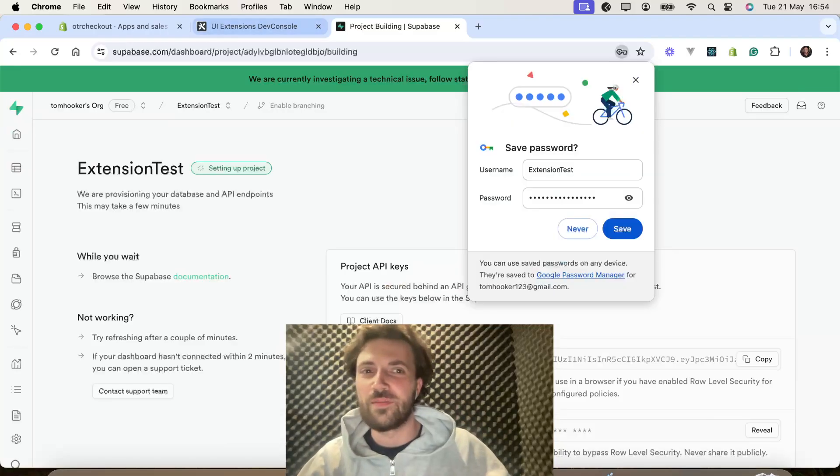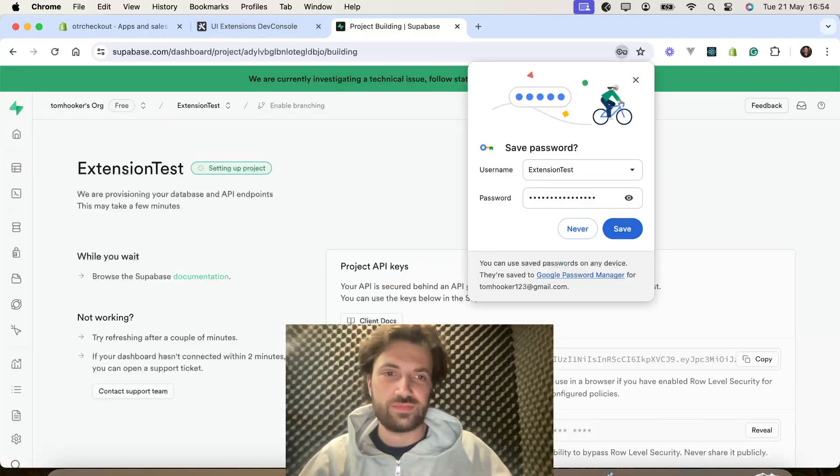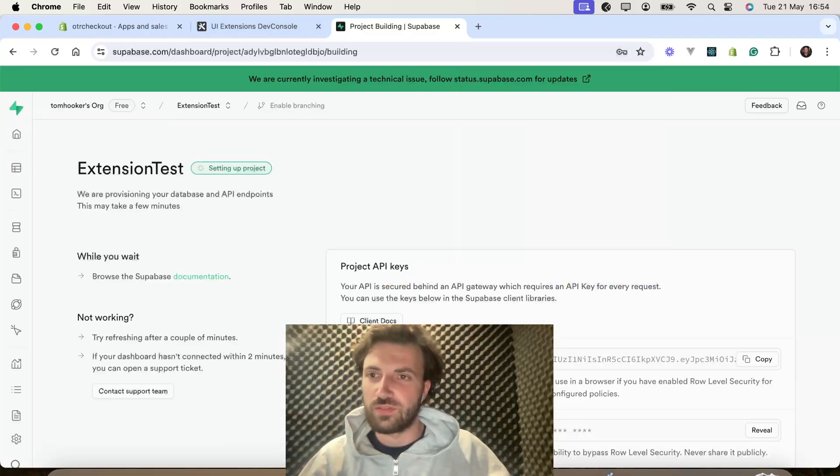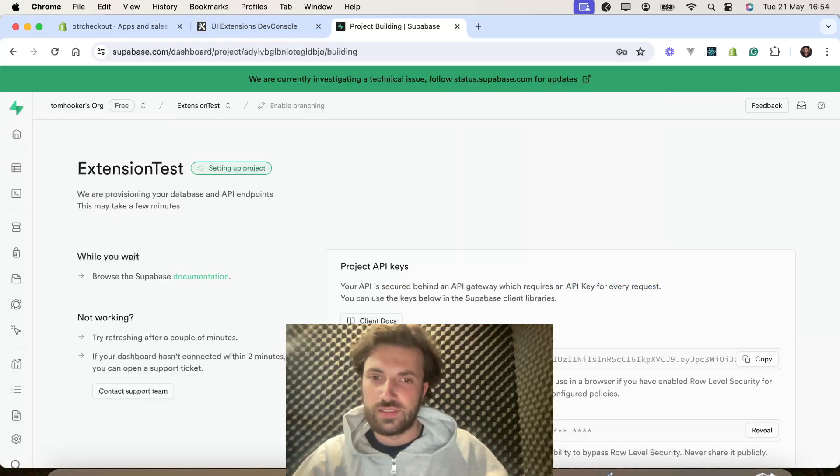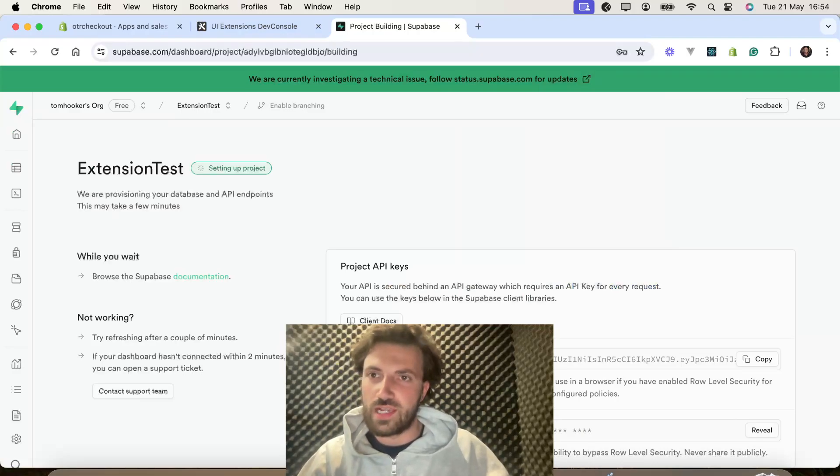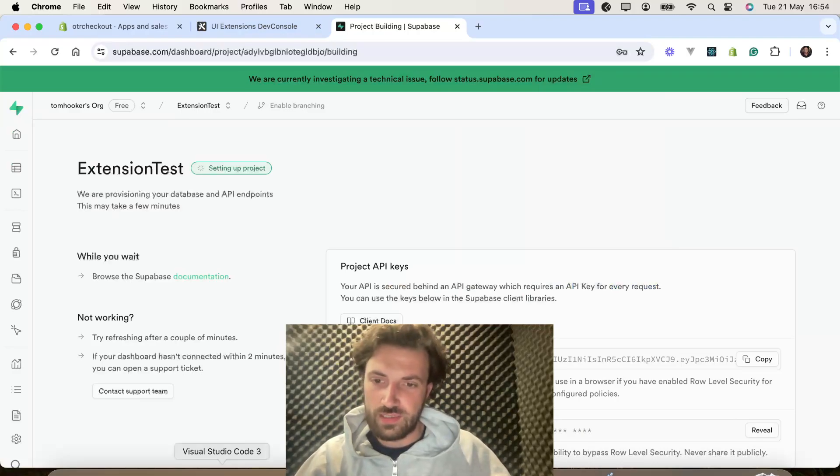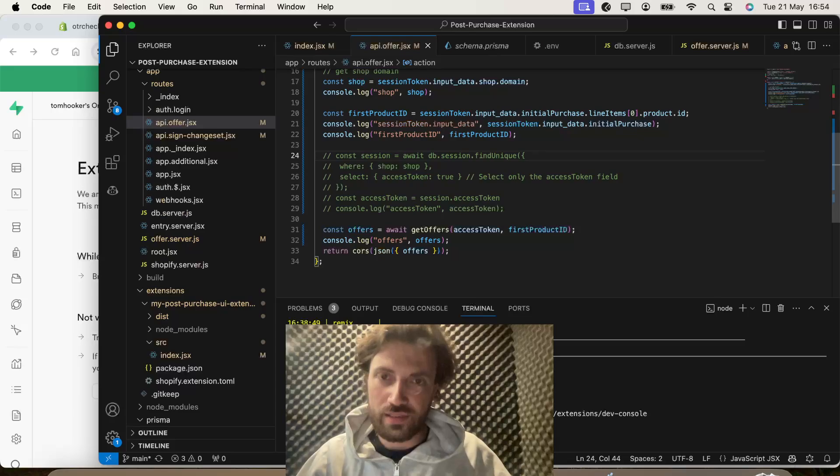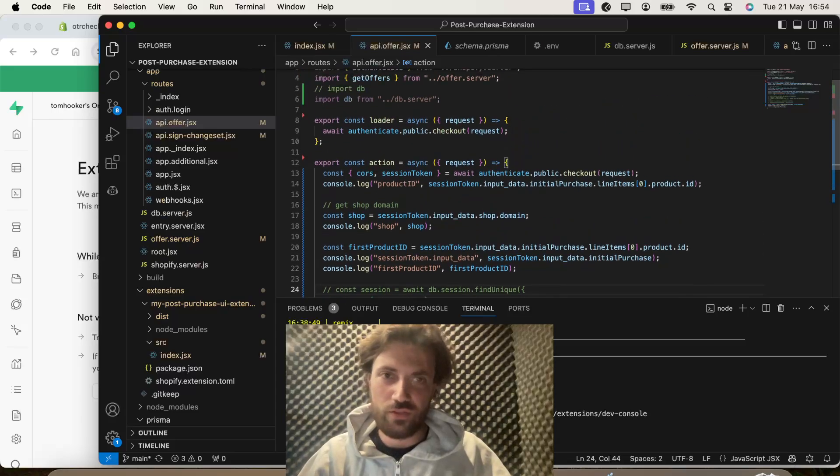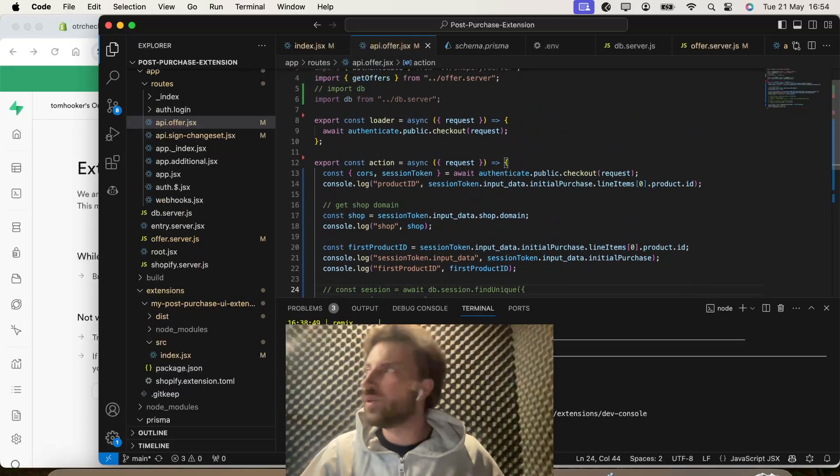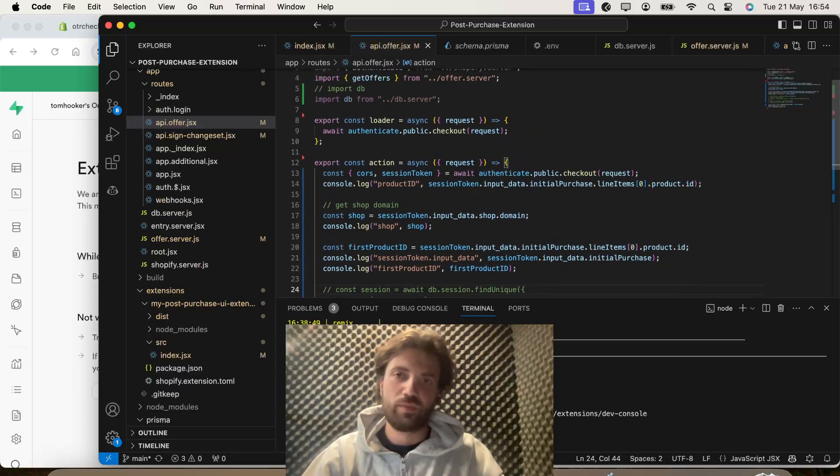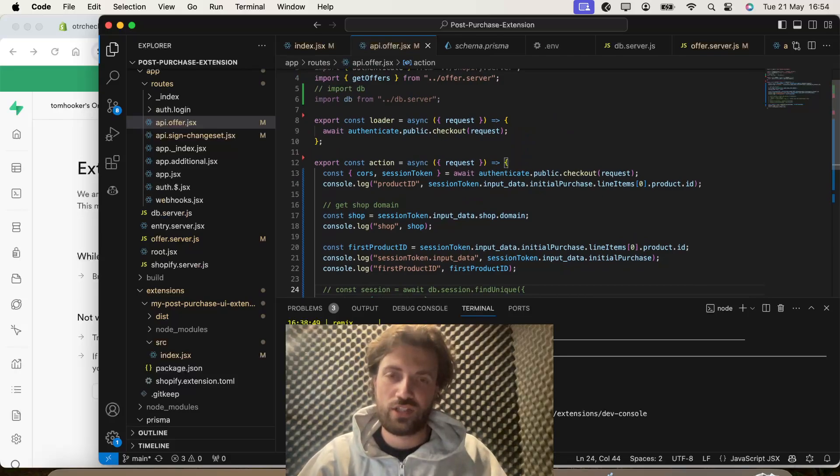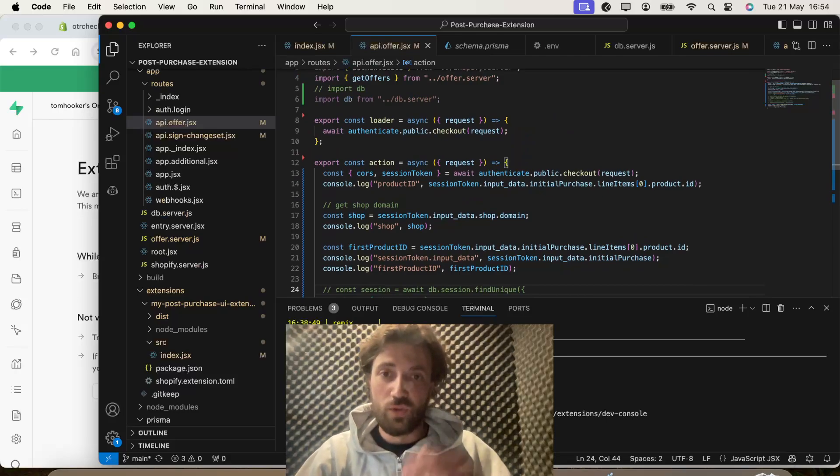Again, let's save all that. Right, what we need to do now is get my code up. And if you remember, we were building last time a post checkout upsell page, which we ended up building.